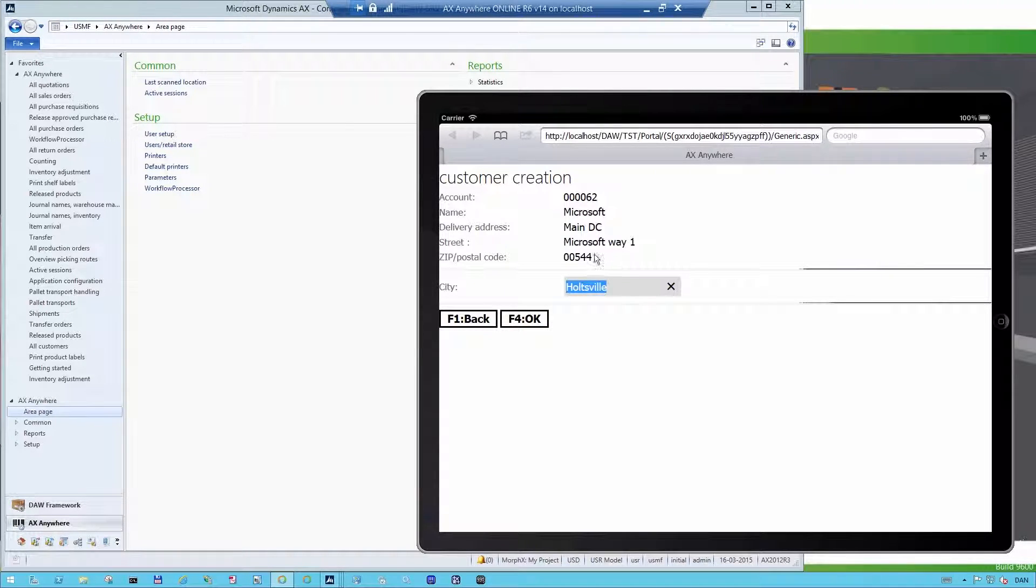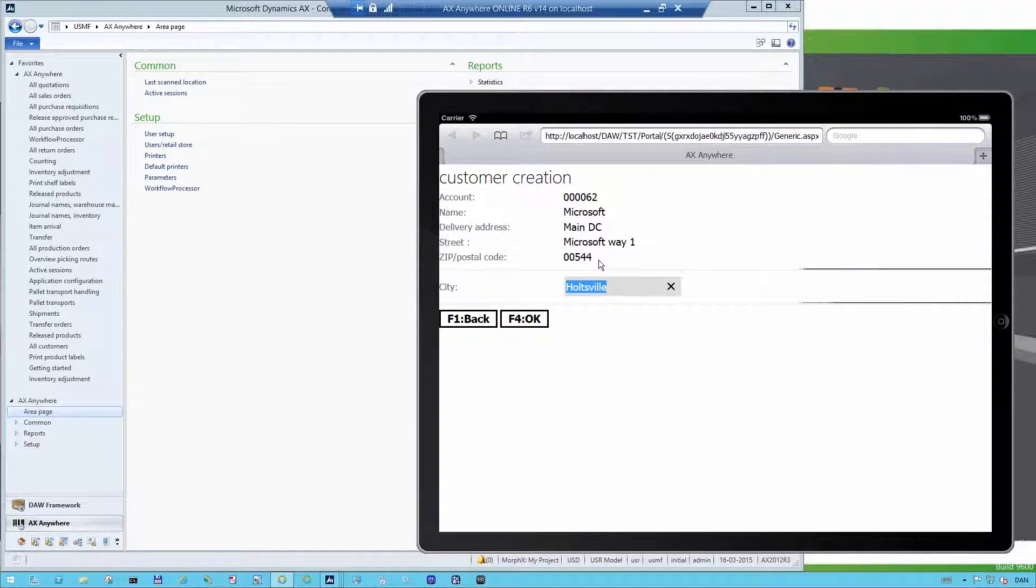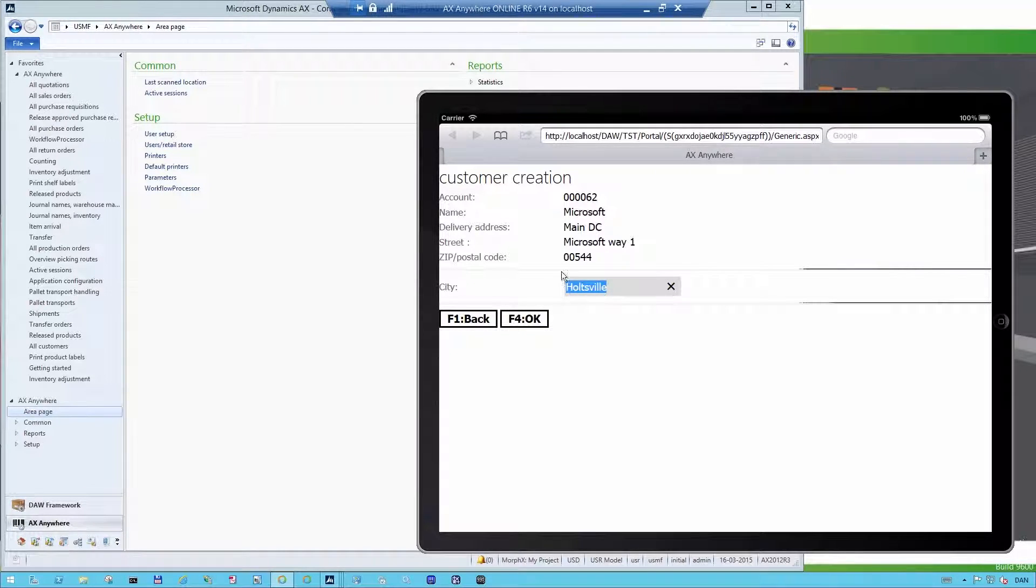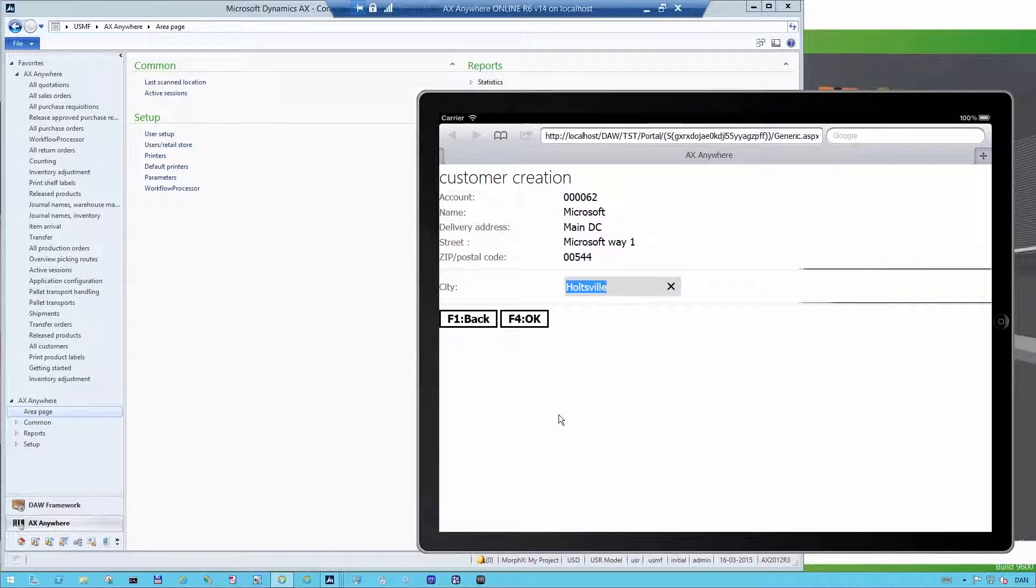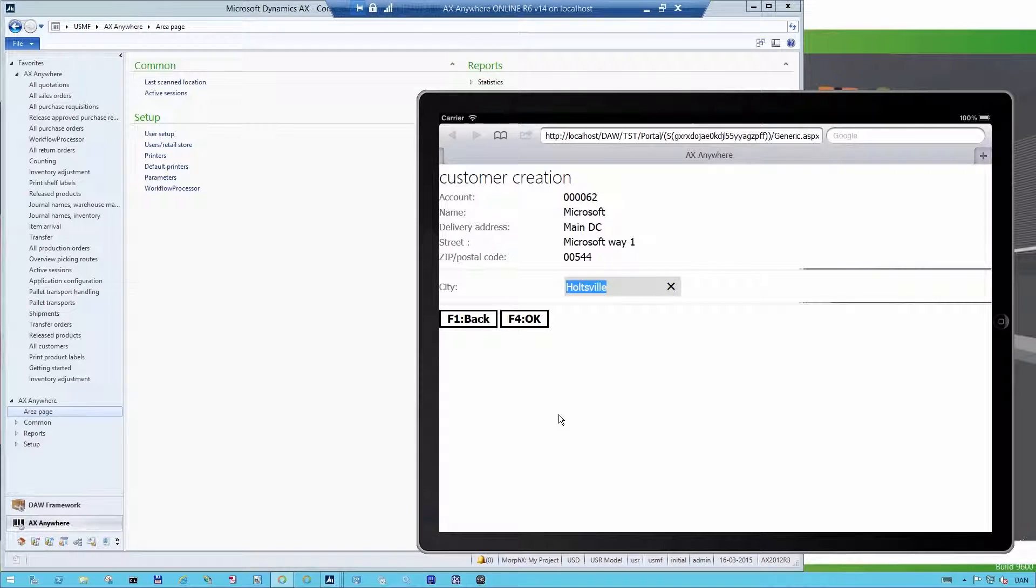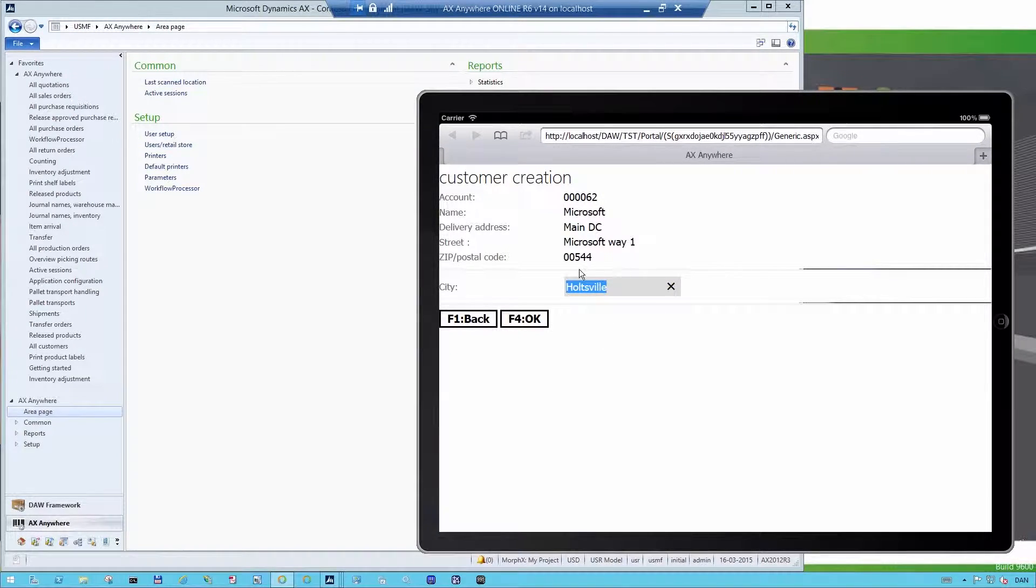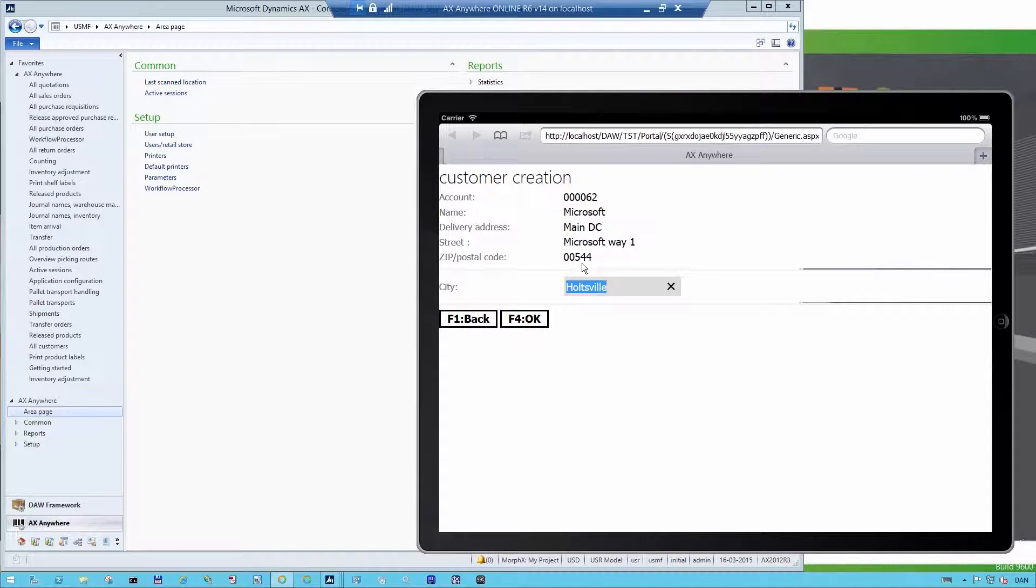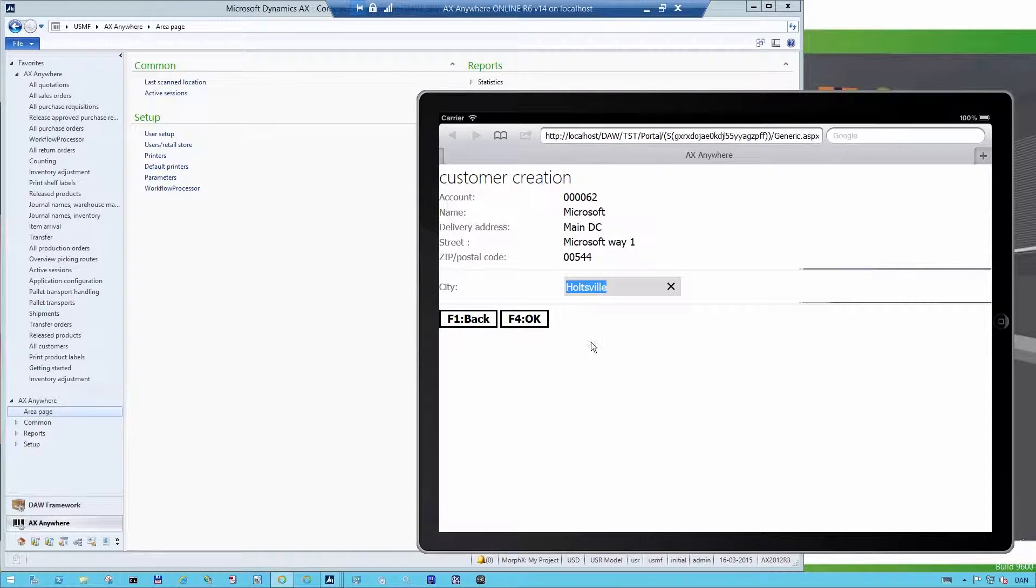Every single time I press a button or insert information and then press a button, it will automatically send information into Dynamics AX. And AX will then reply back like in this instance. Where I insert the postal code, it replied back with the city name.